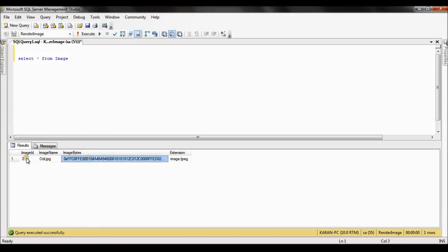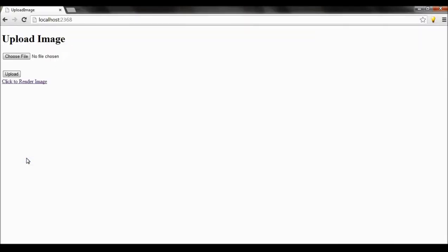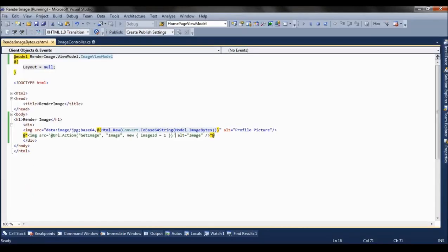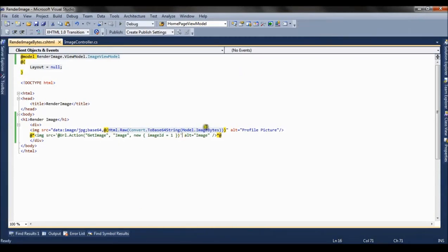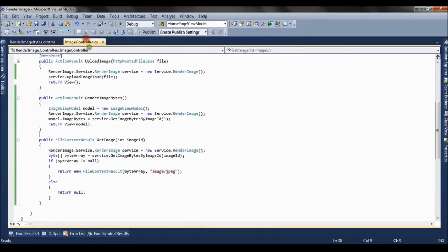Now currently my image ID is 2, so I have to make changes in the application to make it render for image ID 2.